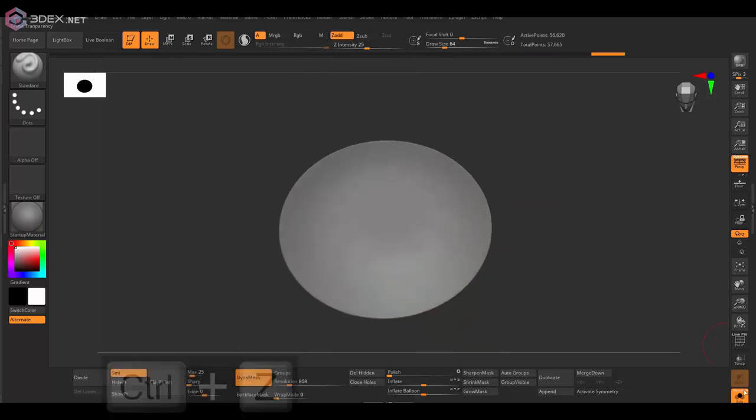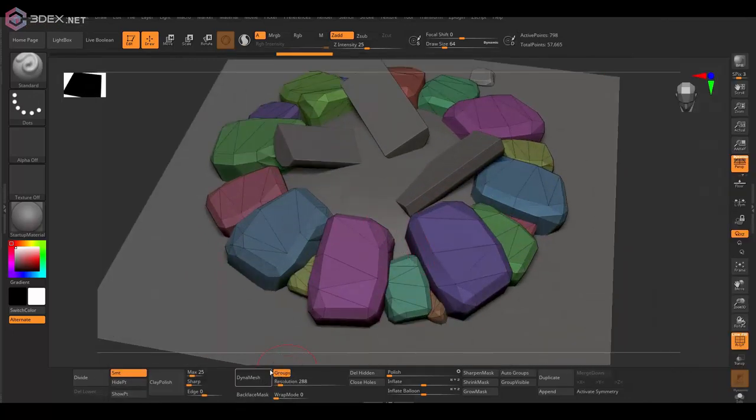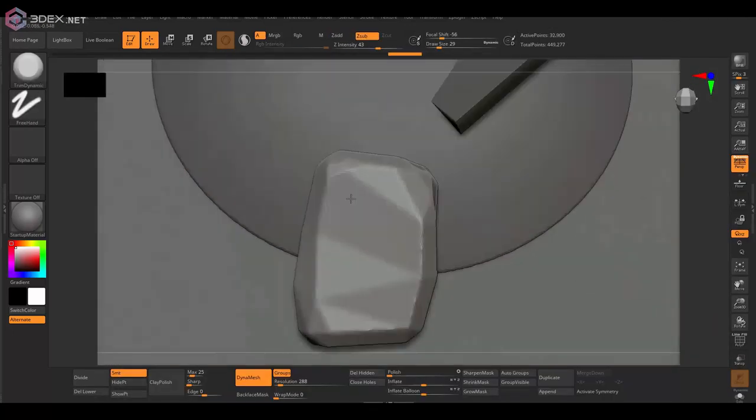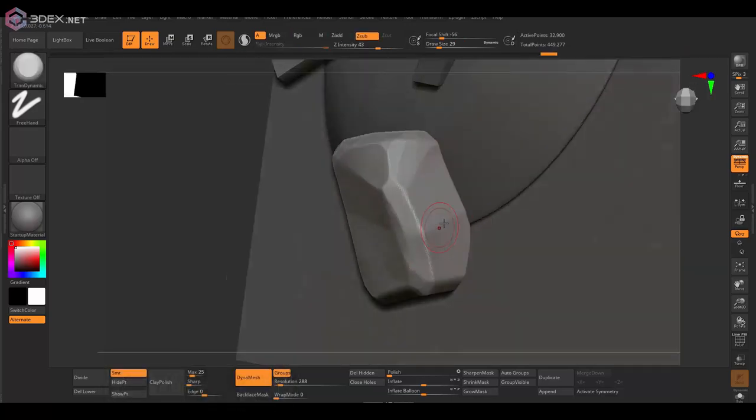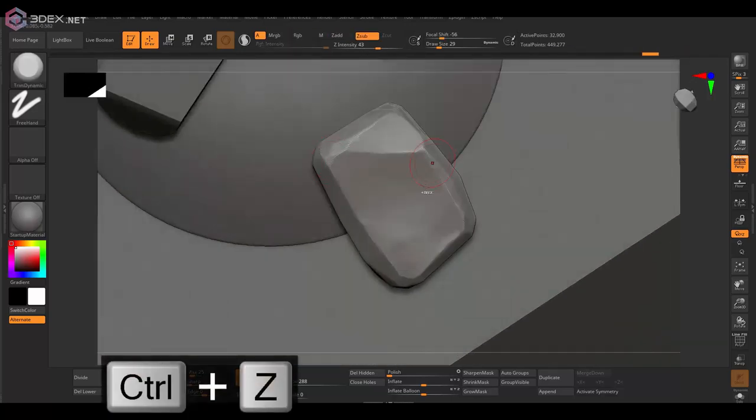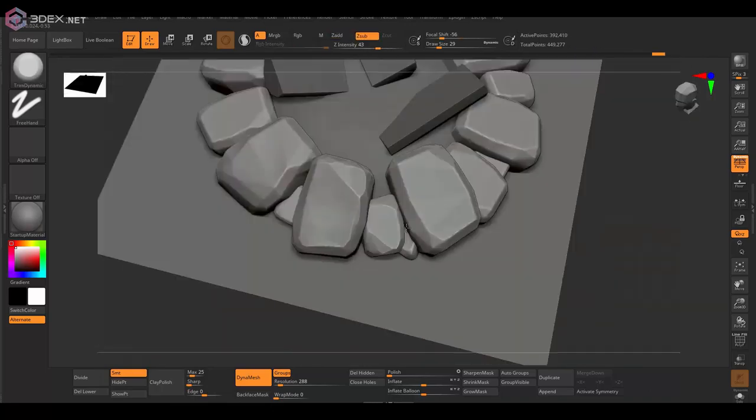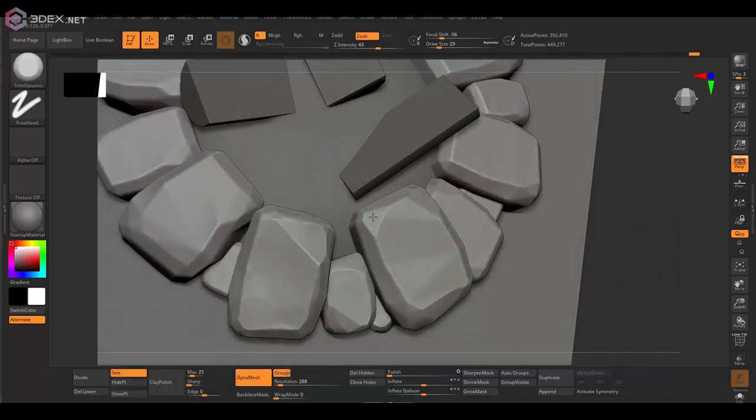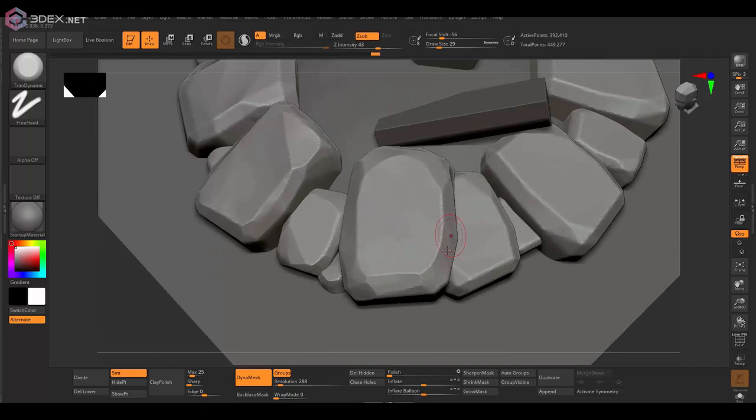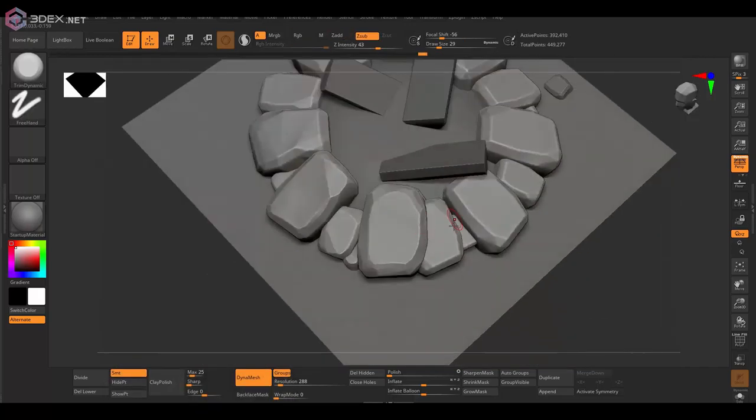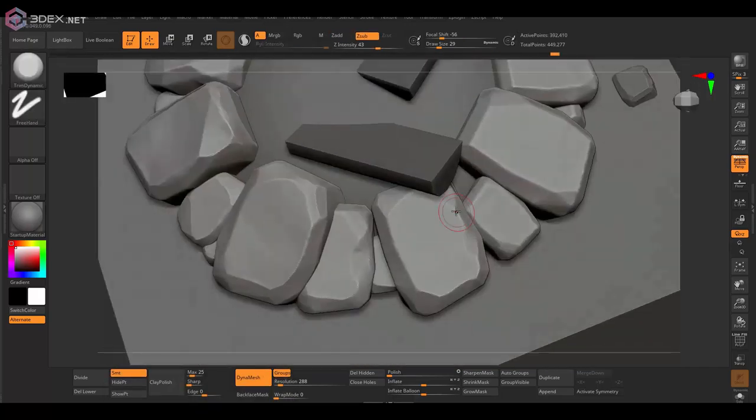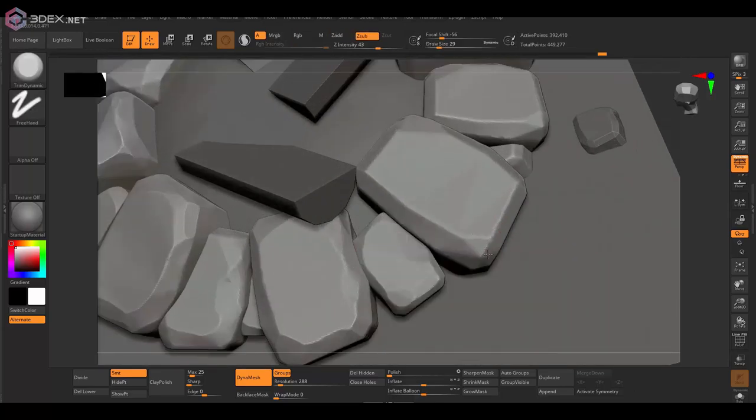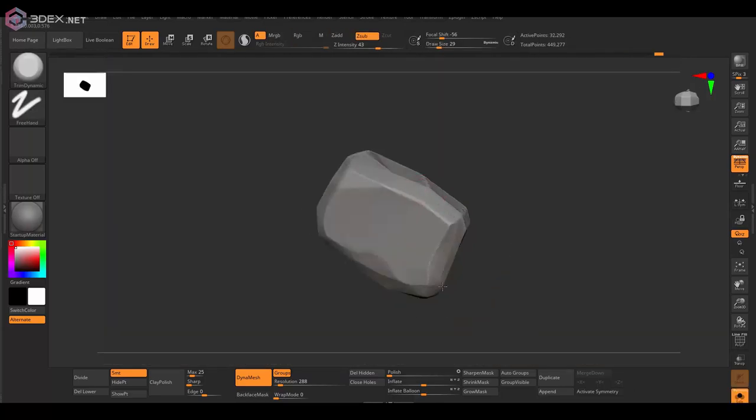Starting out by just kind of creating polygroups for the brick pieces or stones, and I'm going to start to sculpt those mainly using the trim dynamic brush. I want them all to be pretty much somewhat unique, which is why I'm going to sculpt them all separately.